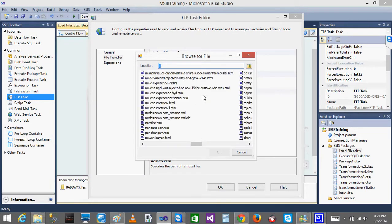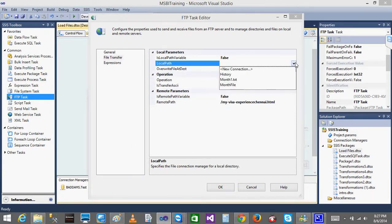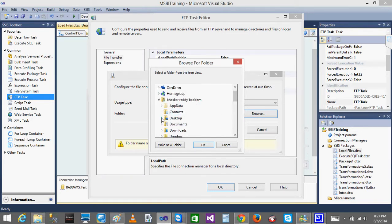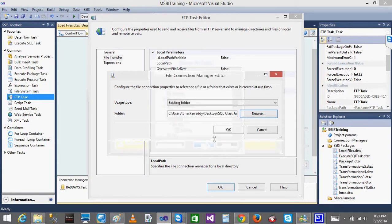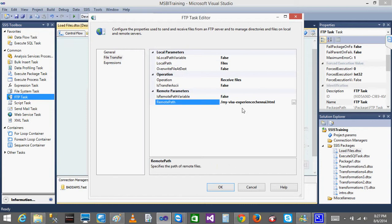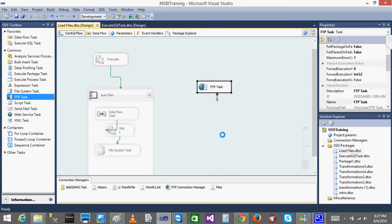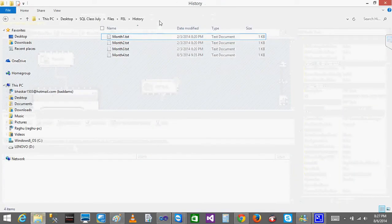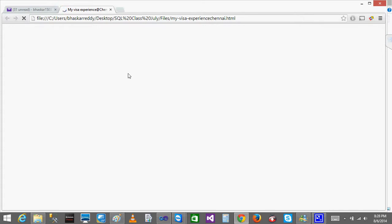I'll select one file and click OK. For receiving the file, I need to provide a local path — I'll browse to the SQL class files folder on the desktop and click OK. The operation is set to Receive Files, with the selected remote file and the local destination path. When I right-click and execute the task, the file is downloaded to my local system. Opening it shows the HTML web page I created.